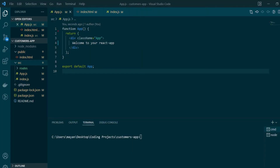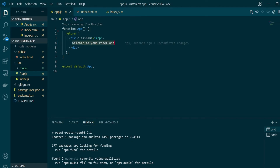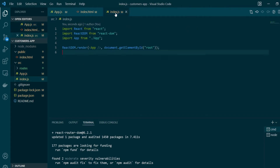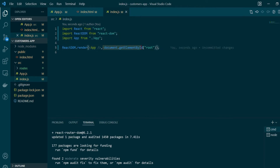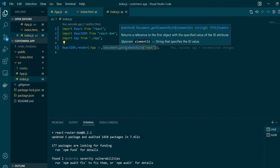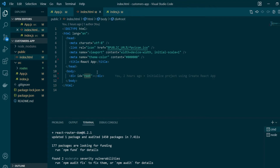Here we are in VS Code where we have just started a new React application. As the first step, let's install the latest version of React Router DOM. In the command line I'll run npm install react-router-dom and as you can see in the log we've installed version 6.2. The current code has a basic App component rendering 'Welcome to your React app', and in index.js we render it into the element with id root inside index.html.